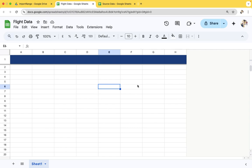Today we will learn the import range function. In Google Sheets, import range is used to import data from one spreadsheet to another.